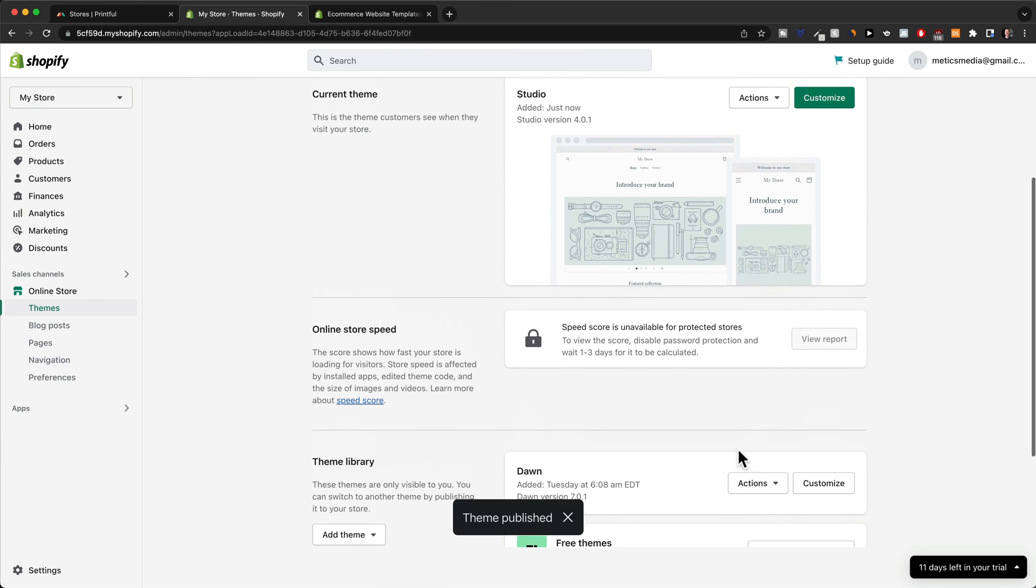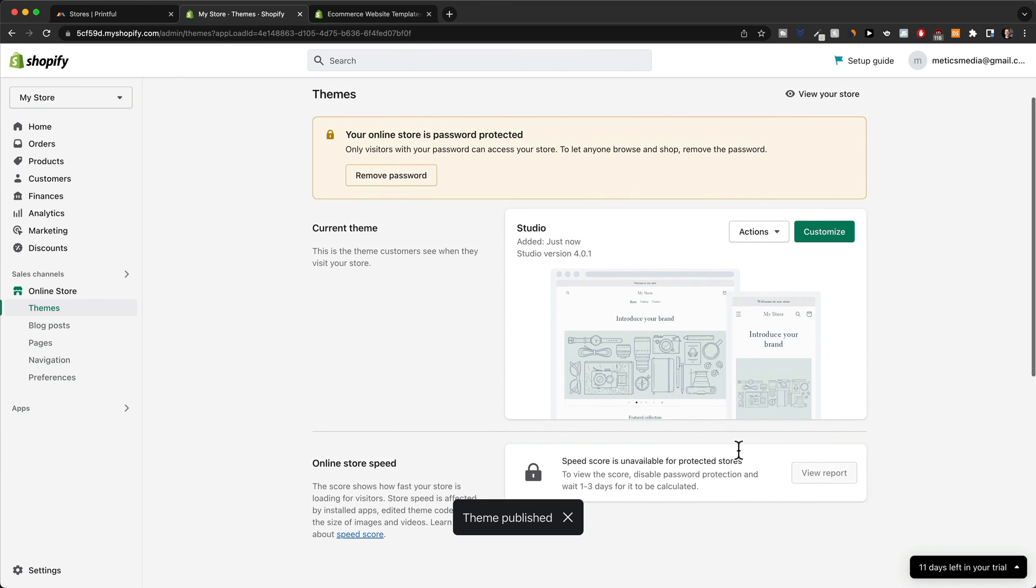Now when we scroll up, we can see that the default theme has changed to the new one we have just installed, which is the Studio theme.